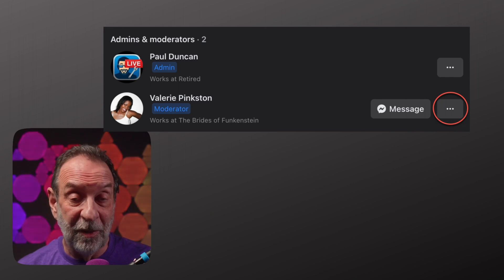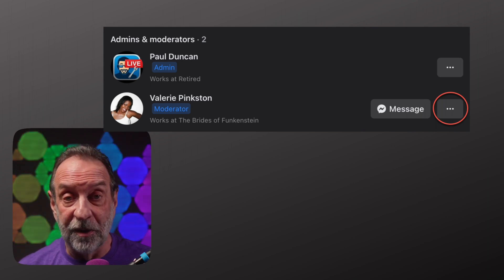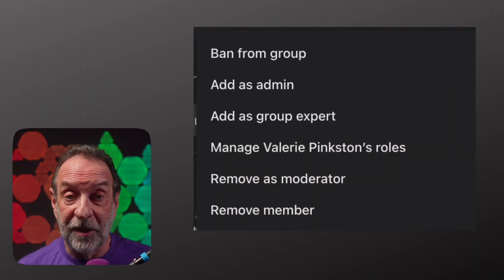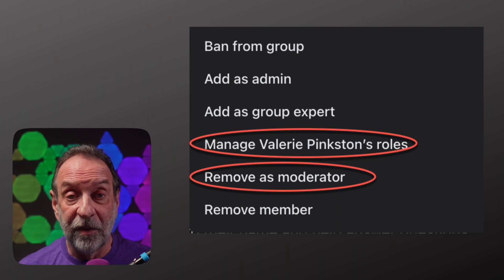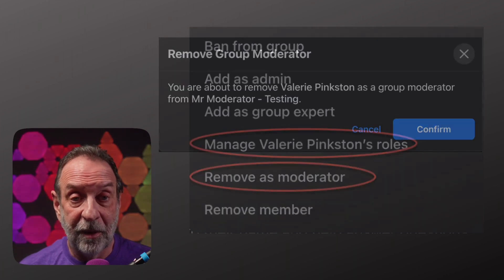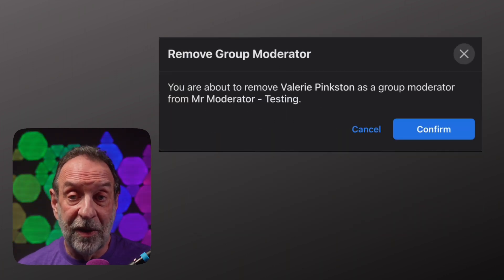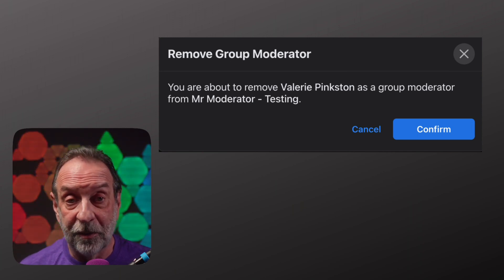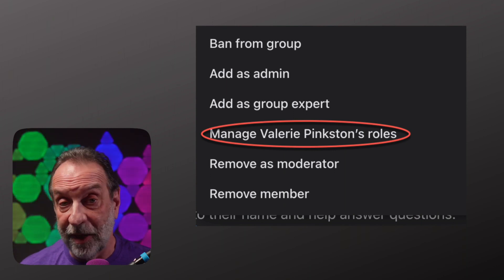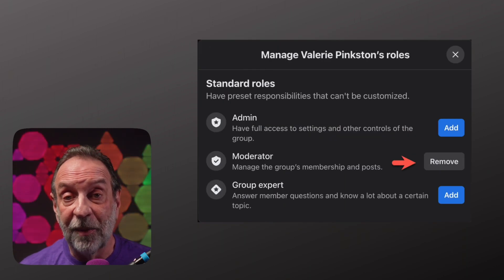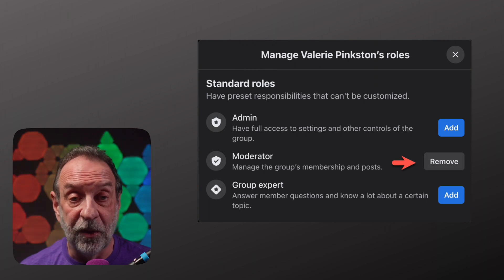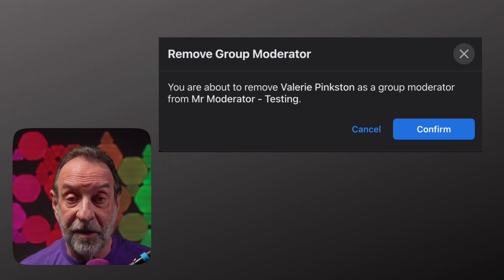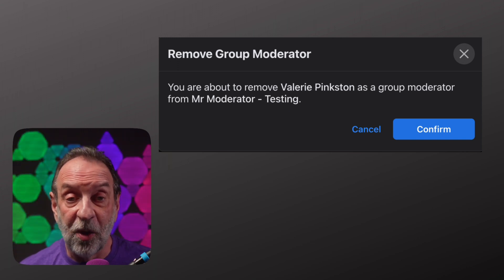If you want to remove someone as a moderator, you have the same two options. Click the three dots next to their name. From the pop-up, you can select either Manage Roles or Remove as Moderator. If you click on Remove Moderator, you'll get a confirmation window. Click Confirm, and they are no longer a moderator. Or, if you click on the Manage Roles option, you'll see the option Remove to the right of Moderator. Click Remove. You'll get a pop-up confirming that you want to remove them. If yes, click Confirm.